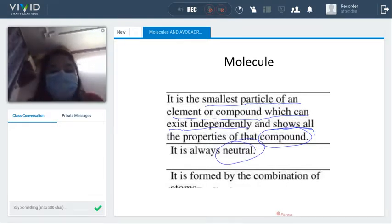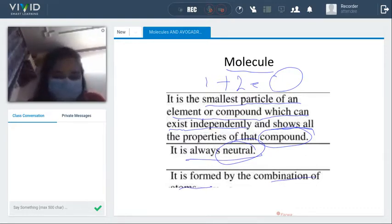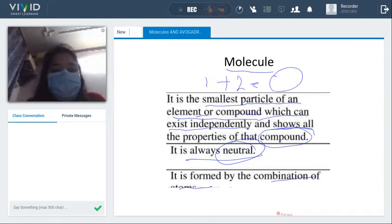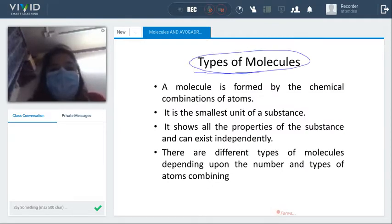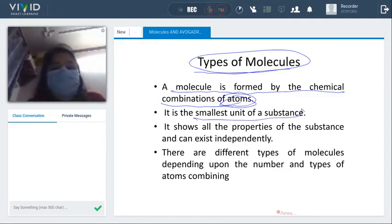A molecule is formed by the combination of atoms — one atom plus another atom becomes a molecule. It is a neutral particle that can exist independently and show all the properties of the substance. A molecule is formed by the chemical combination of atoms.